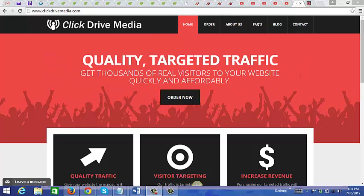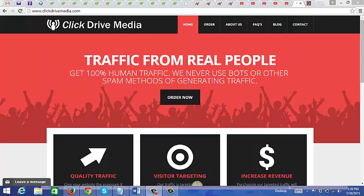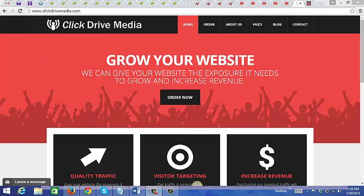Now that you know what Click Drive Media is, the question is: why should you use this traffic source?